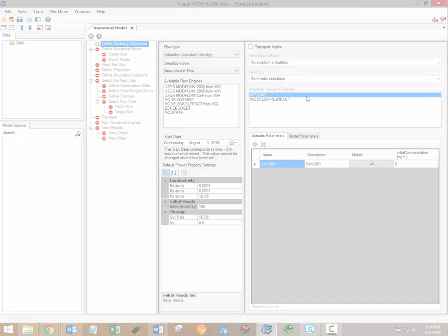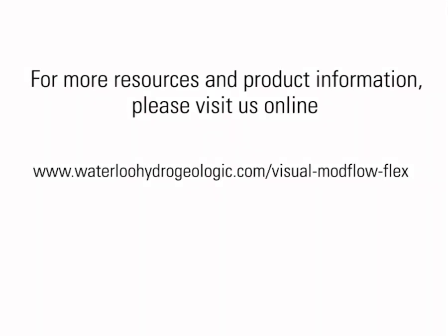For additional training resources, including user manuals and free tutorials, please visit the Visual ModFlow Flex support page on our website. A link for that page has also been included in the video description.